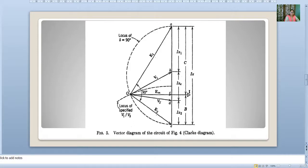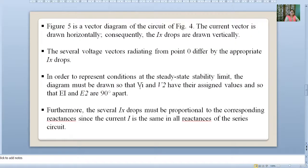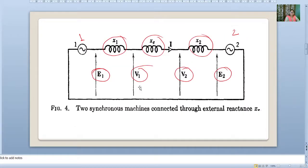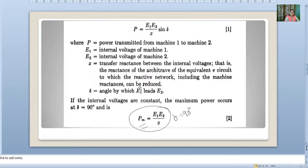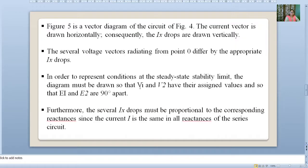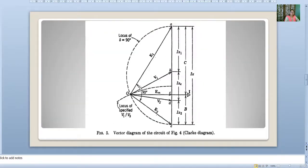E2, V1, V2, E1 — they differ by certain angles. There is an angle of 90 degrees between E1 and E2. In order to represent the condition at the steady state stability limit, the diagram must be drawn so that V1 and V2 have their assigned values and E1 and E2 are 90 degrees apart. Furthermore, the several IX drops must be proportional to the corresponding reactances, since current I is the same in all reactances for a series circuit. We will now see step by step how to draw this diagram.